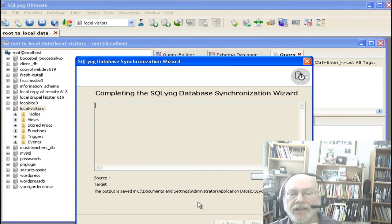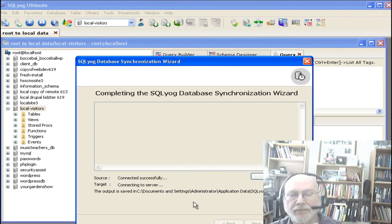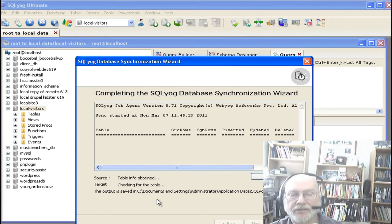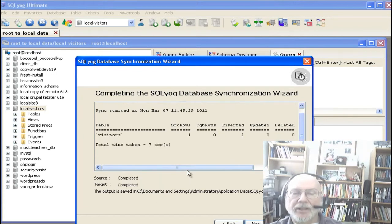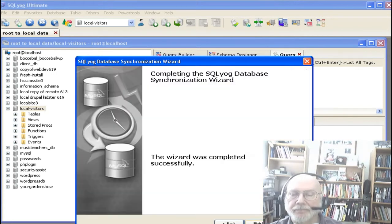And now what it's doing is connecting to the remote server, making a connection to the target database — the one on our local machine — and it's done.